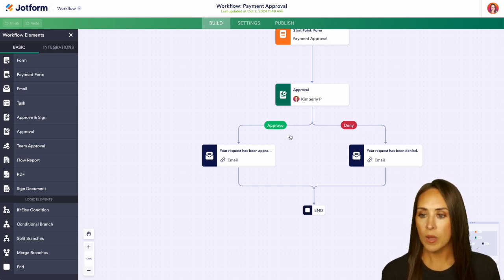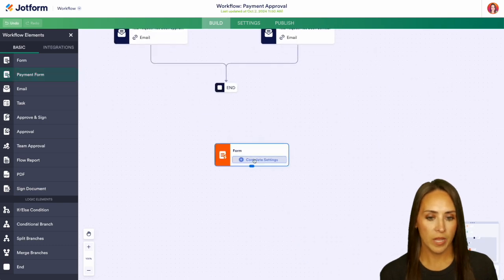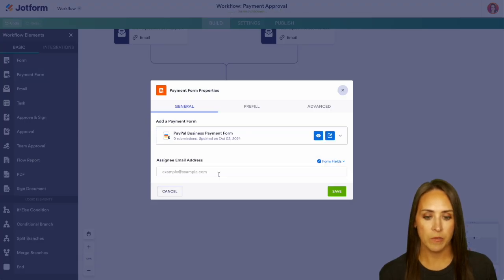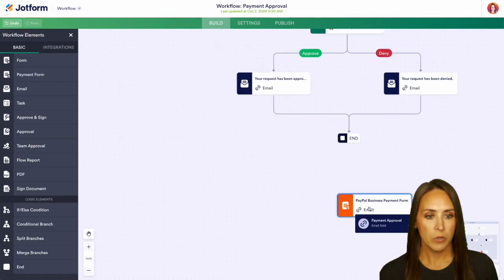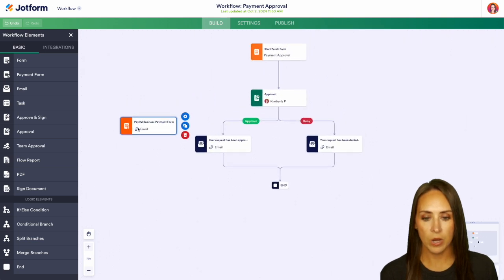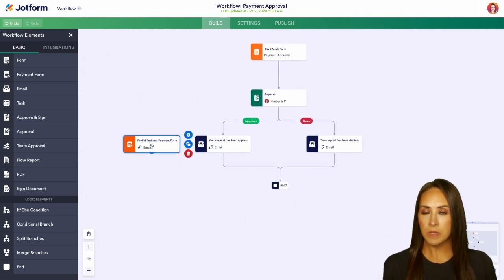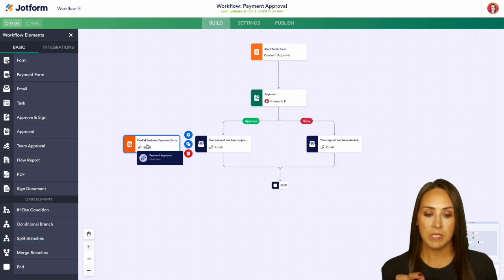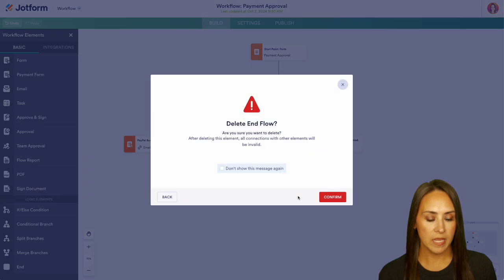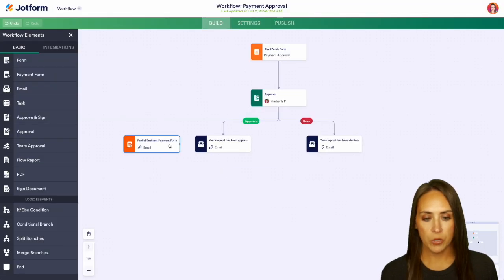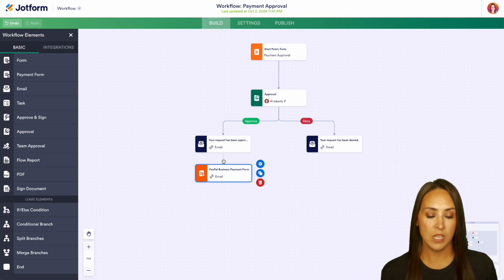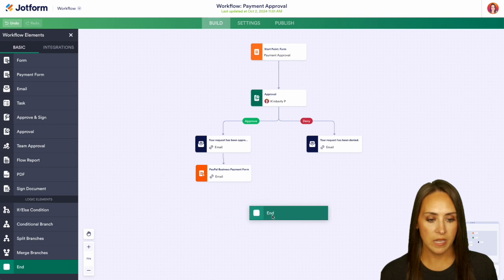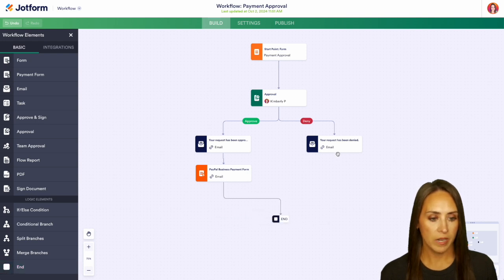Once they've been approved, I want them to have the ability to purchase something, so I'm going to choose our PayPal Business Payment Form and pull in the email from the first form. We can split branches from the approval, but for this example I'll delete the end piece and place the payment form right underneath the approval step. Then we'll add our end step and finalize.